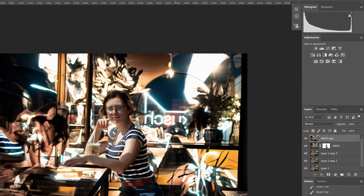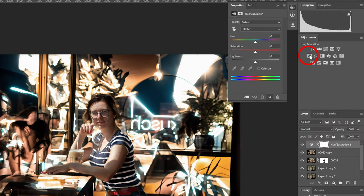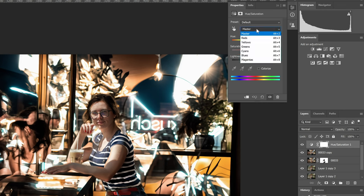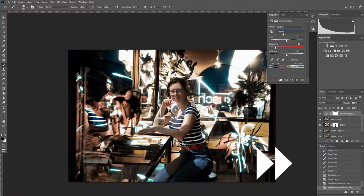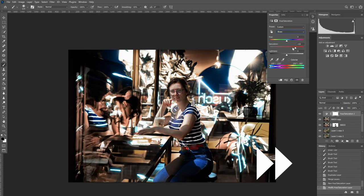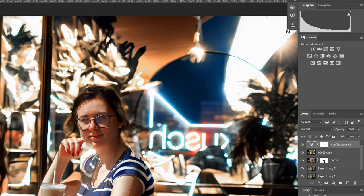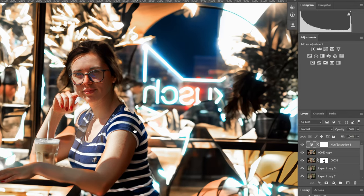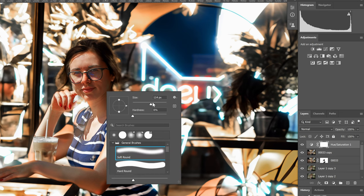Create a hue saturation adjustment layer. Adjust the colors. Experiment with different settings and color moods. Mask out parts of the model you don't want to oversaturate.